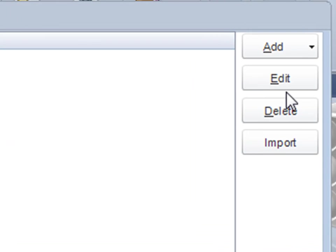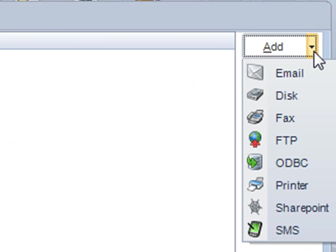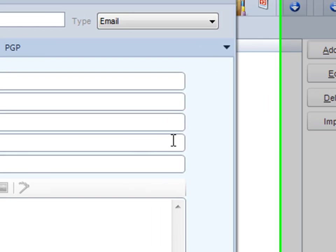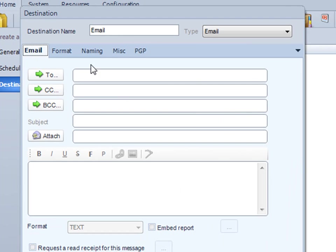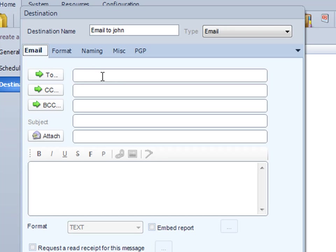In this part of the wizard, we're going to decide the destination. We want to send this by email, so I'm going to click email. And so that I know, I'm going to call it email to John. I'm going to put John's email address here, john at here.com.